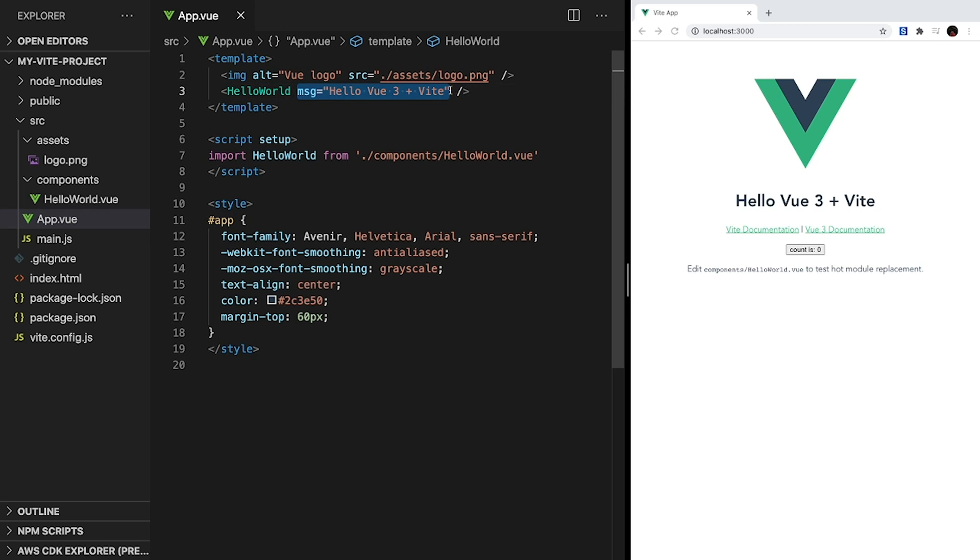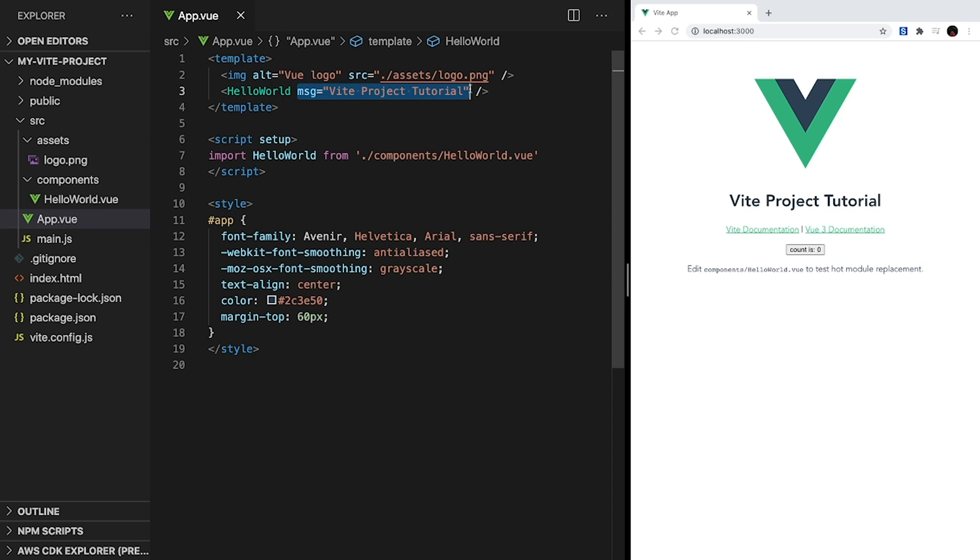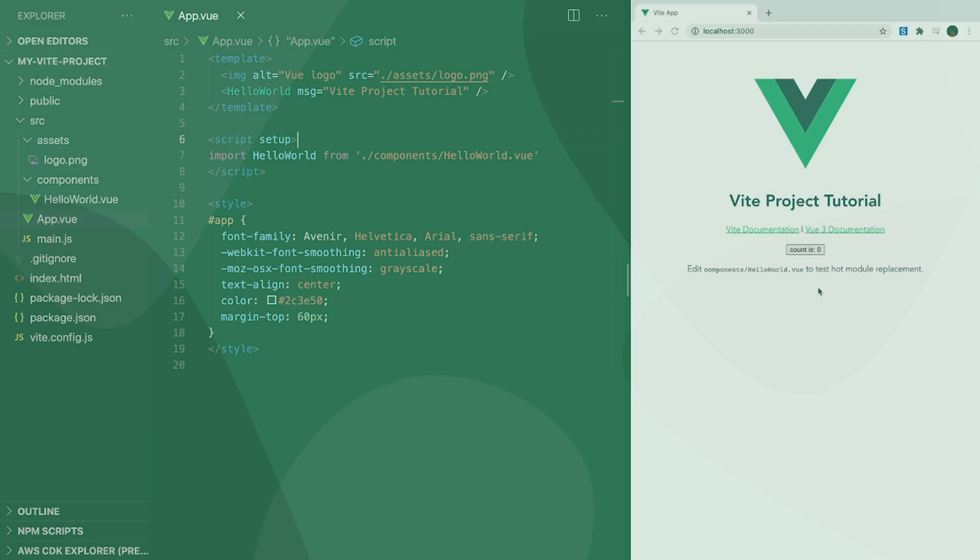But what is this message attribute on our component? First, let's see what happens when we change the value of this message attribute to ViteProjectTutorial. As soon as we save, hot module replacement allows our browser to automatically update, so we can see that the title under our logo changes to our new text. To understand what's doing this, we have to take a look at our HelloWorld.vue component.